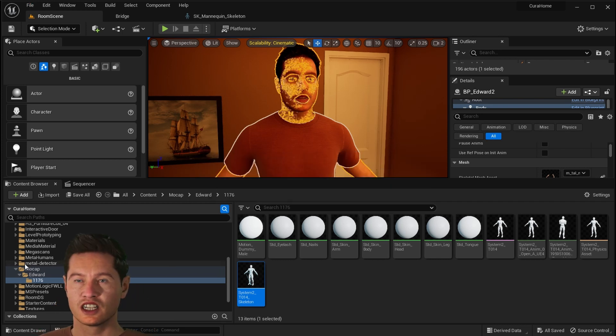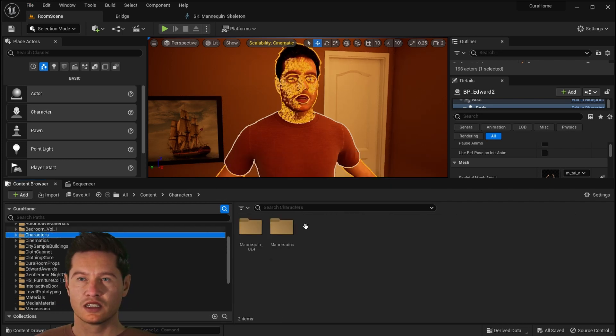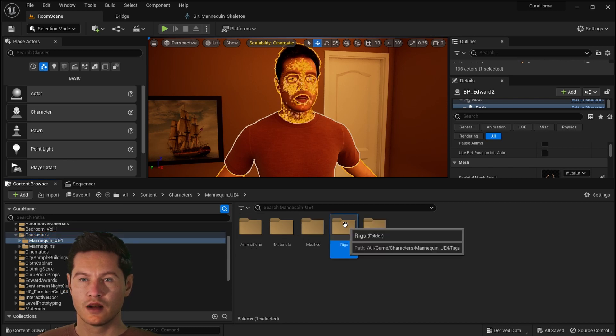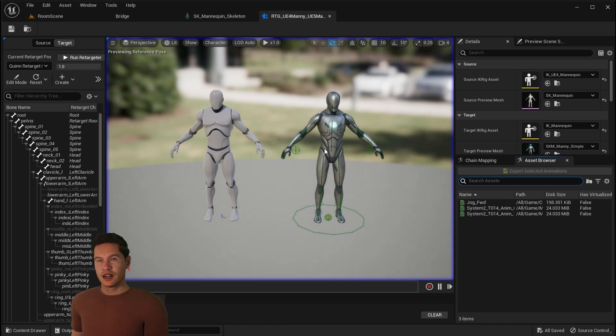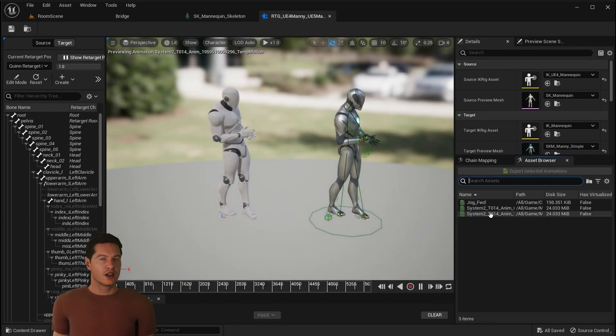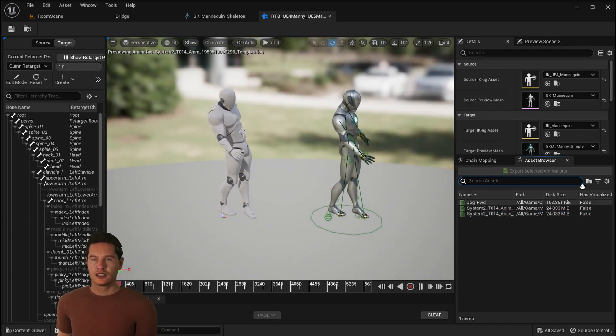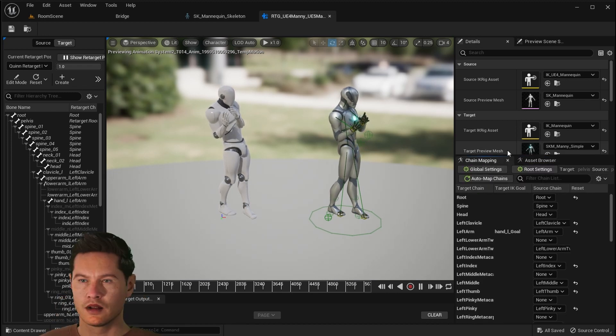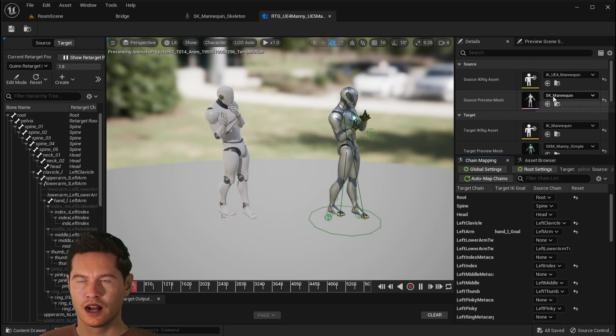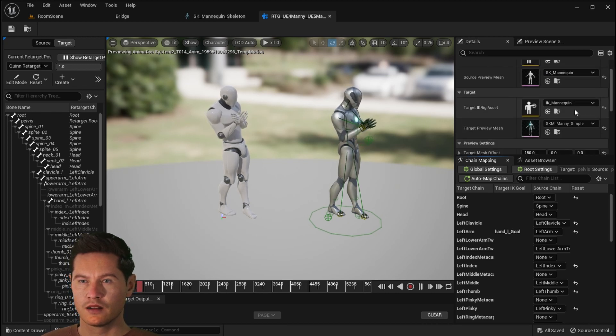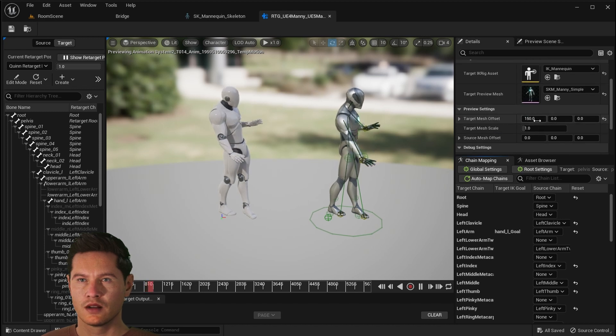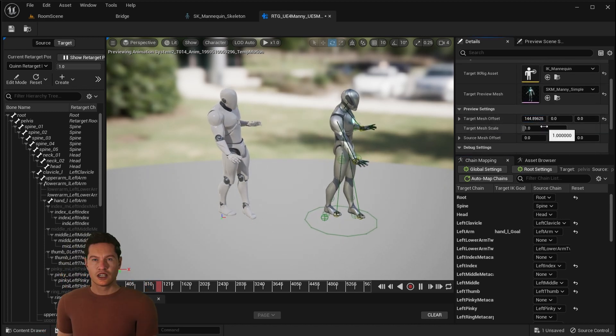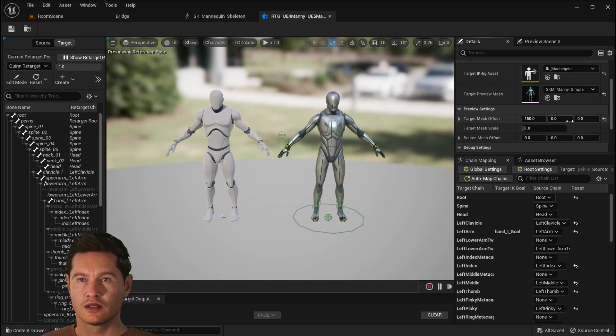Once that's finished, we can go back to the content browser and open up the IK rig. Now you'll notice that the source of the IK rig is our UE4 Manny. The target is the UE5 Manny. And you'll see the animation in the bottom window. Select the animation and you can see it retargeting, which is great.